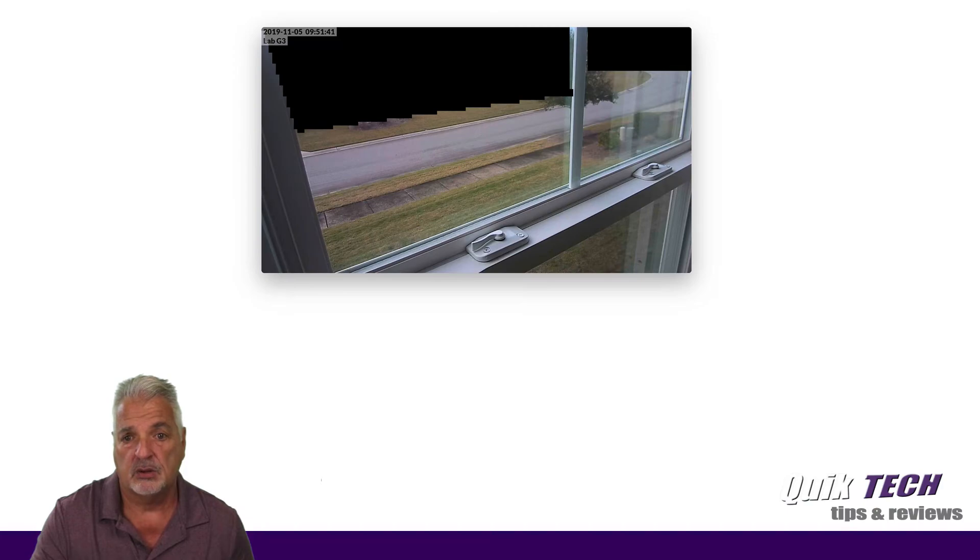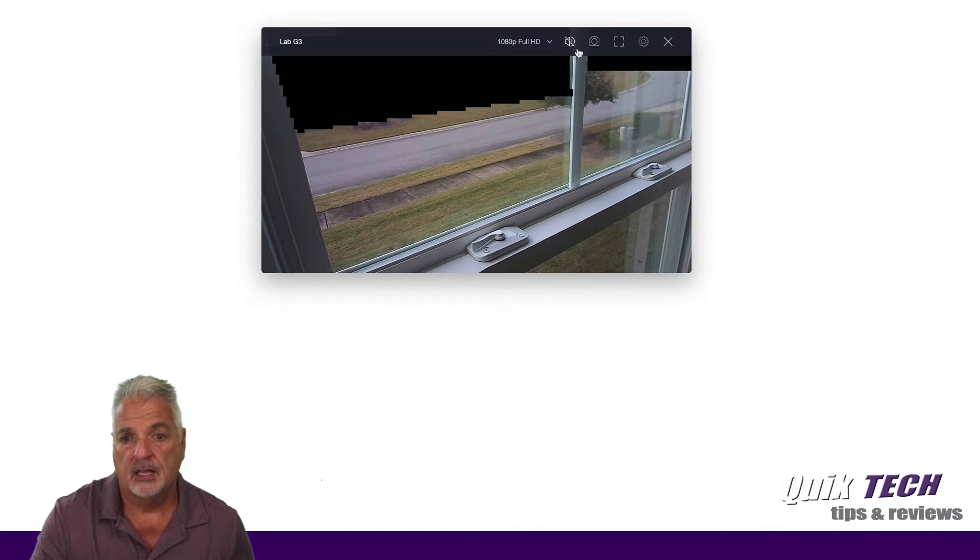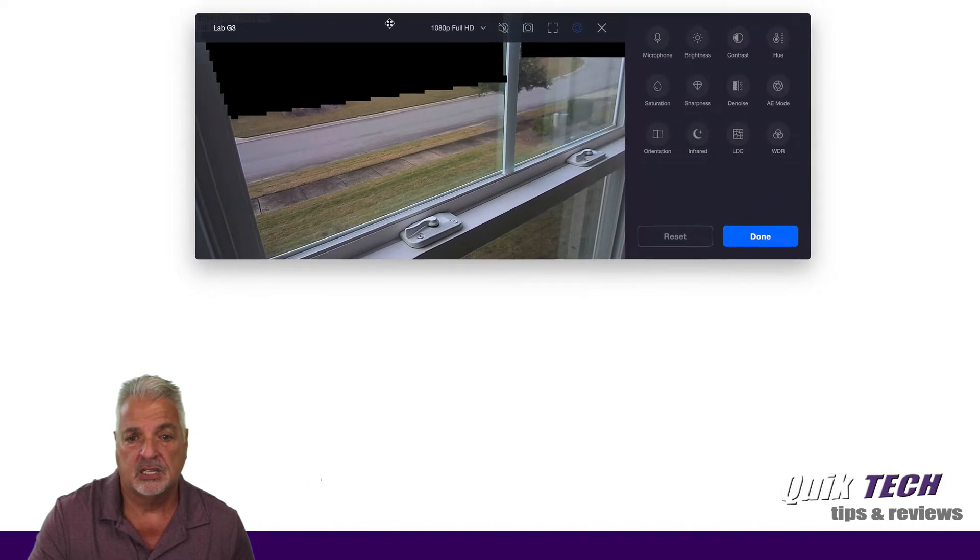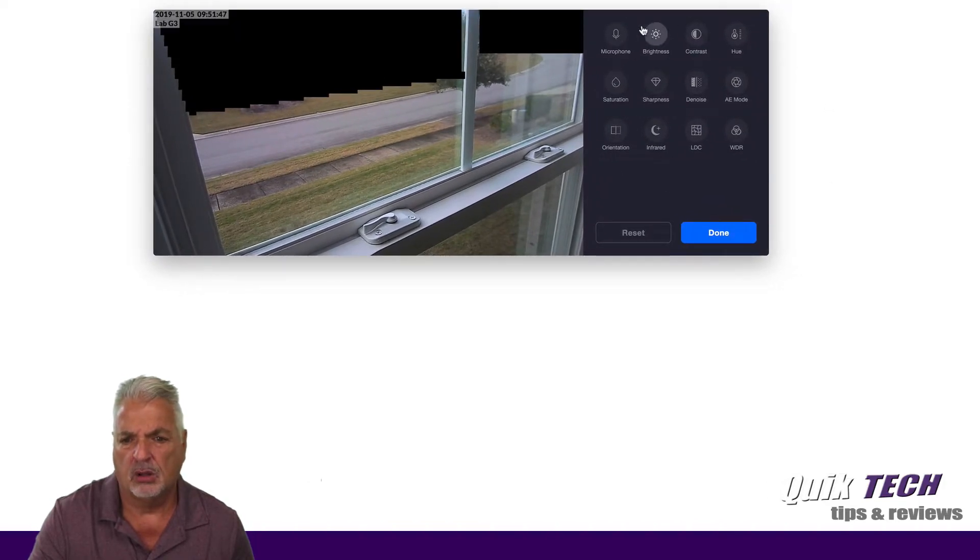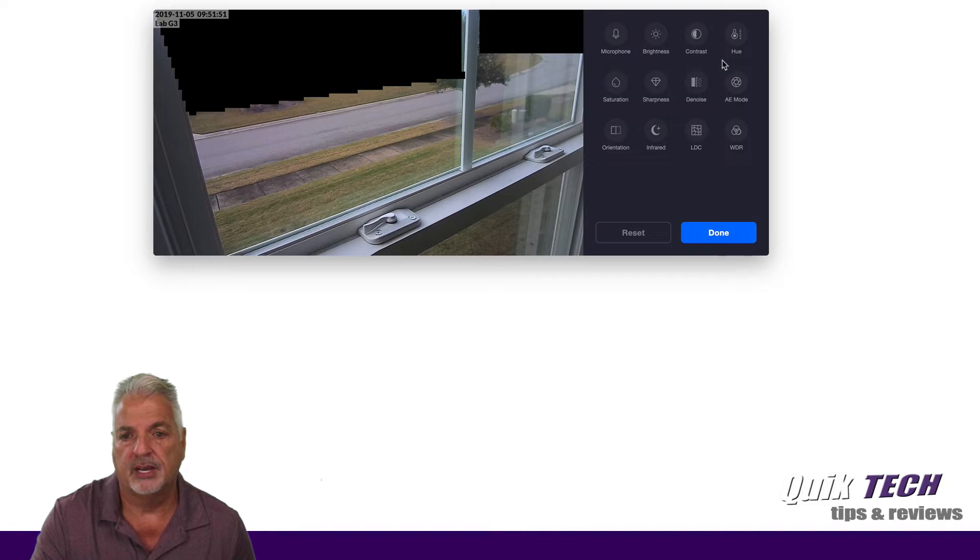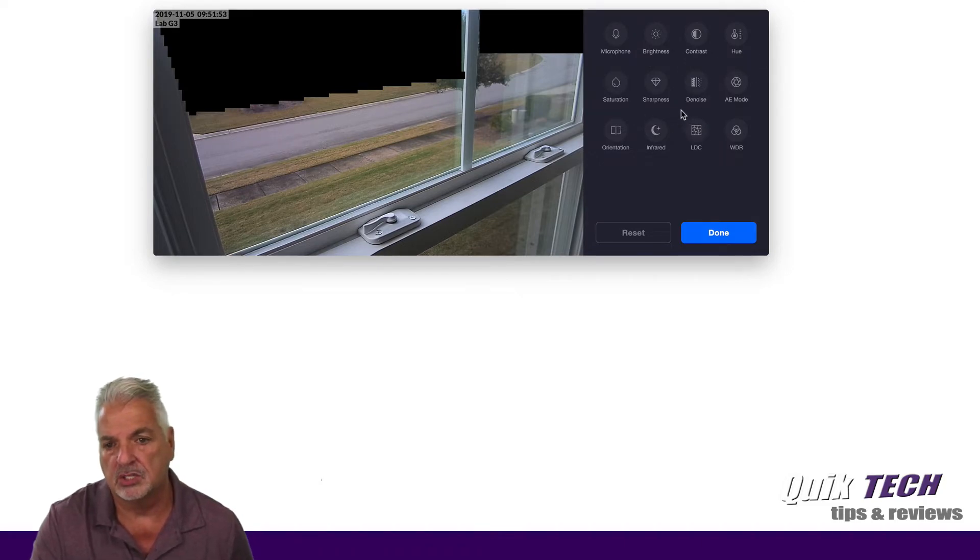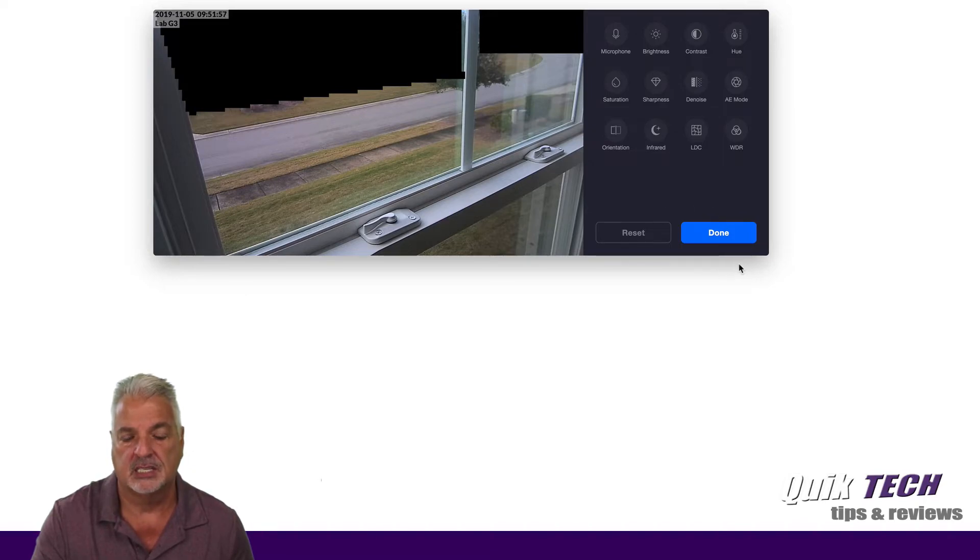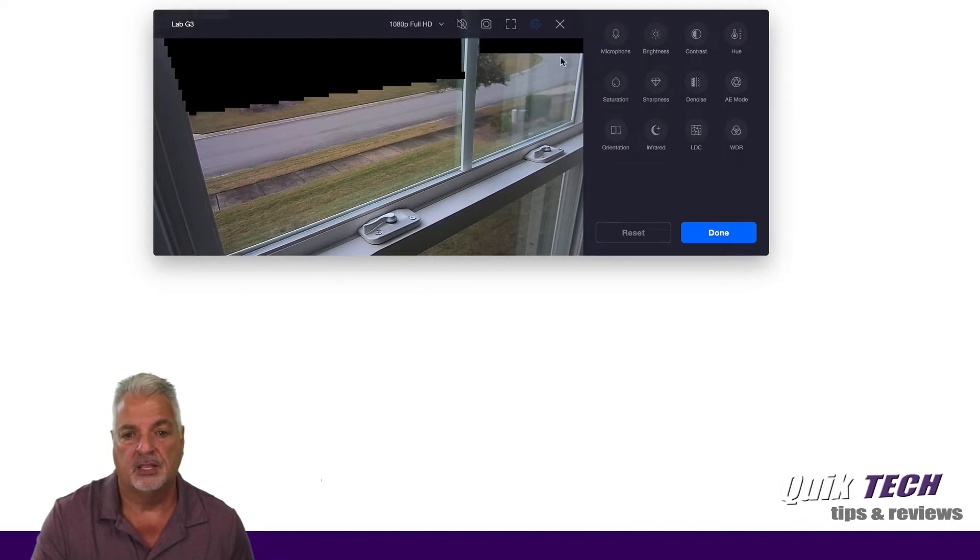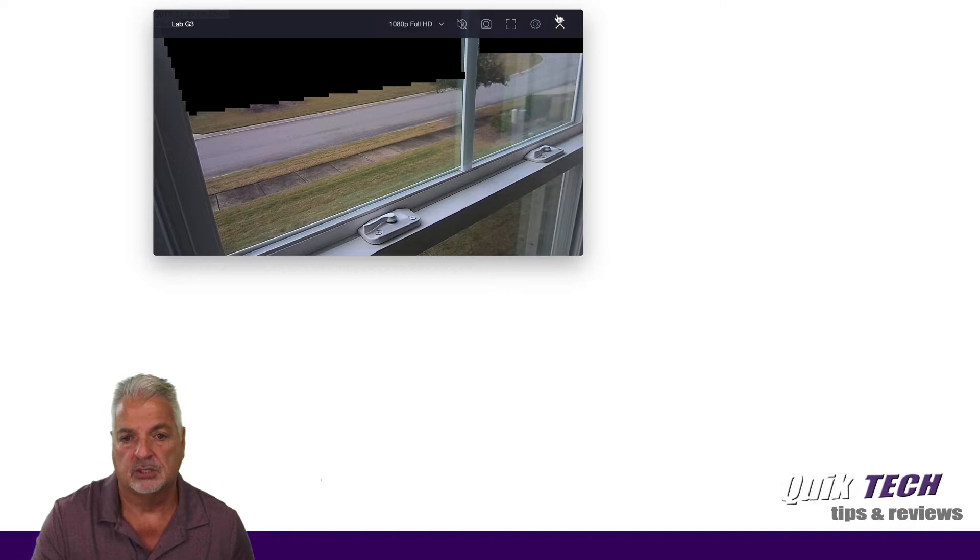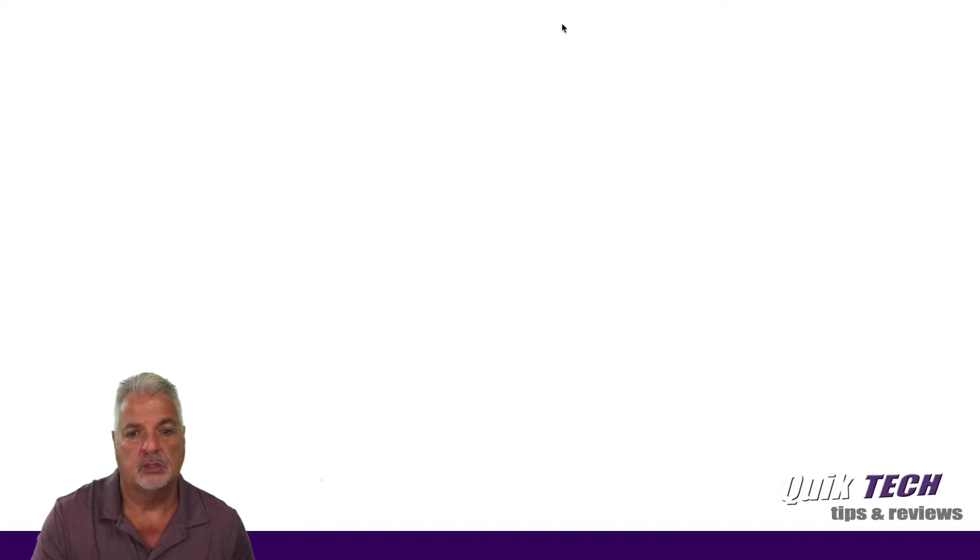Let's bring it back down. And then we have a settings tab. So if you lift up the settings, you can see a whole variety of things you can do to adjust the camera, the microphone, the brightness, contrast, hue, saturation, sharpness, et cetera. So you have a whole bunch of settings and tweaks that you can make to the camera itself. So we'll just say done and we'll close that.